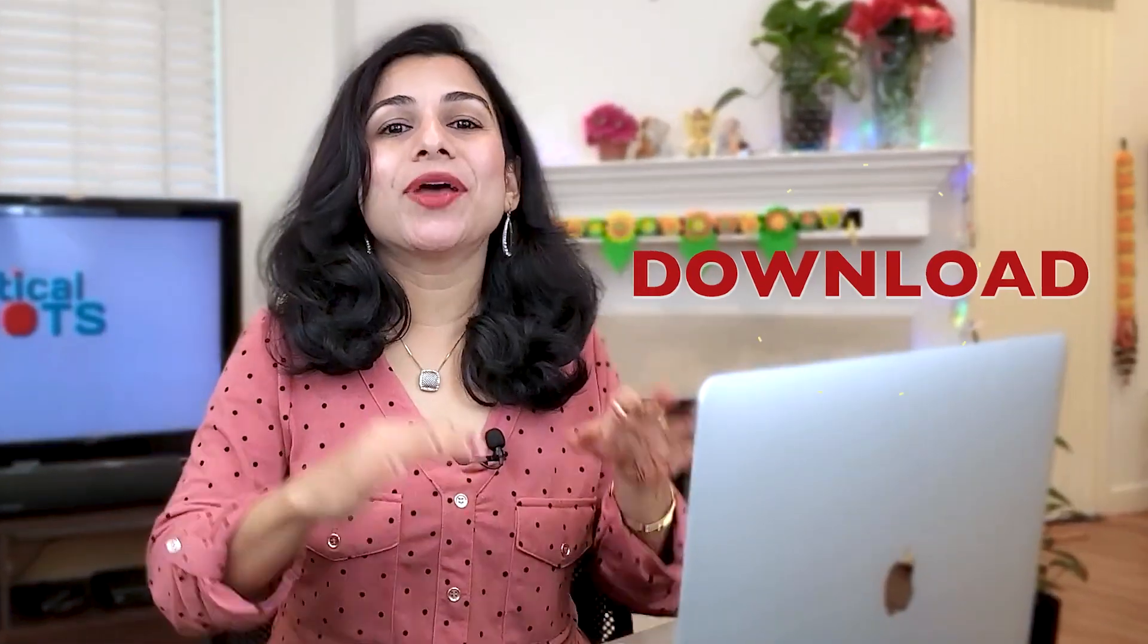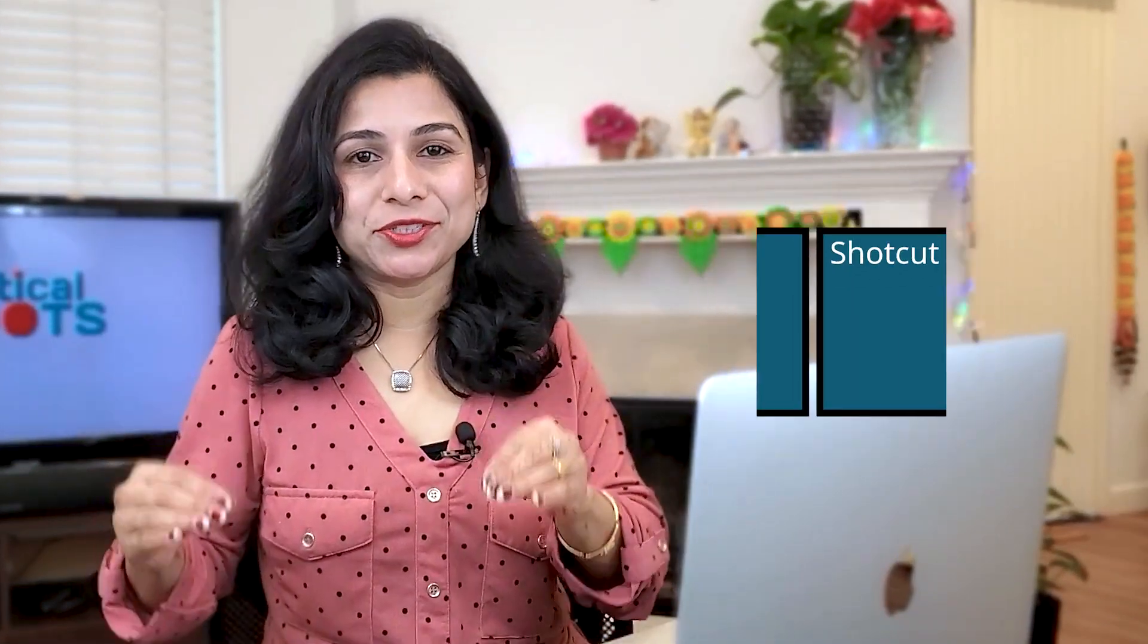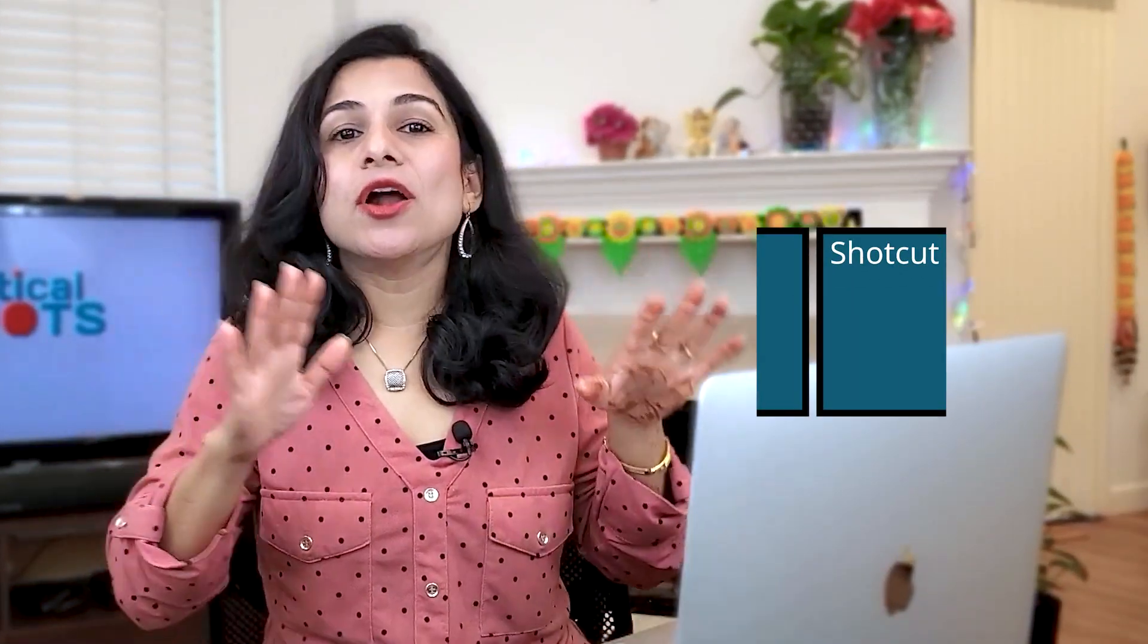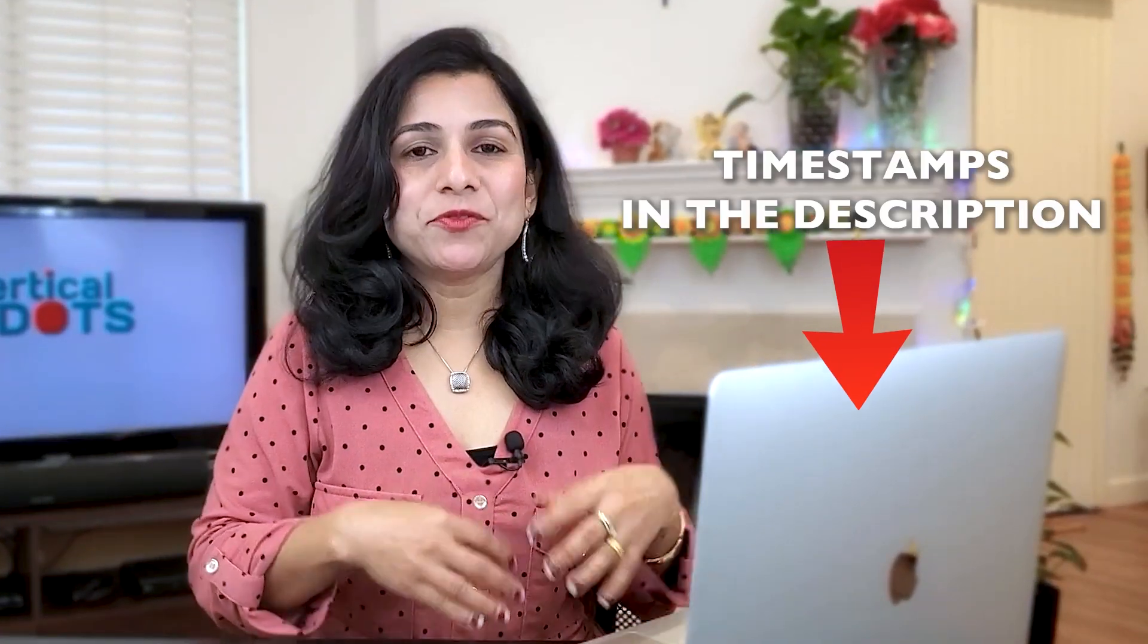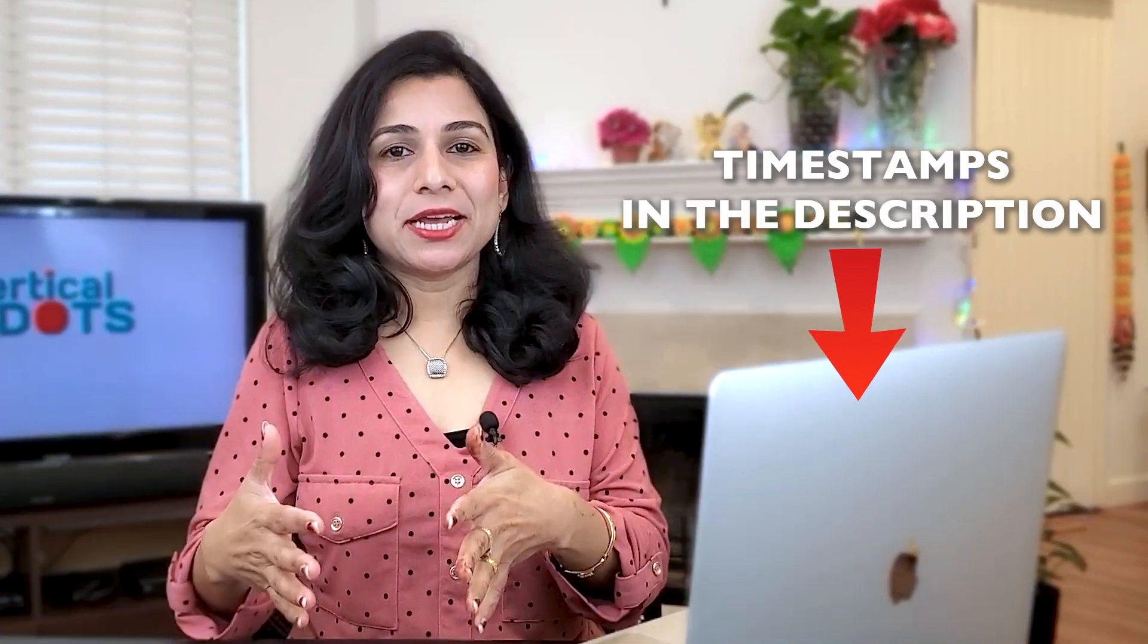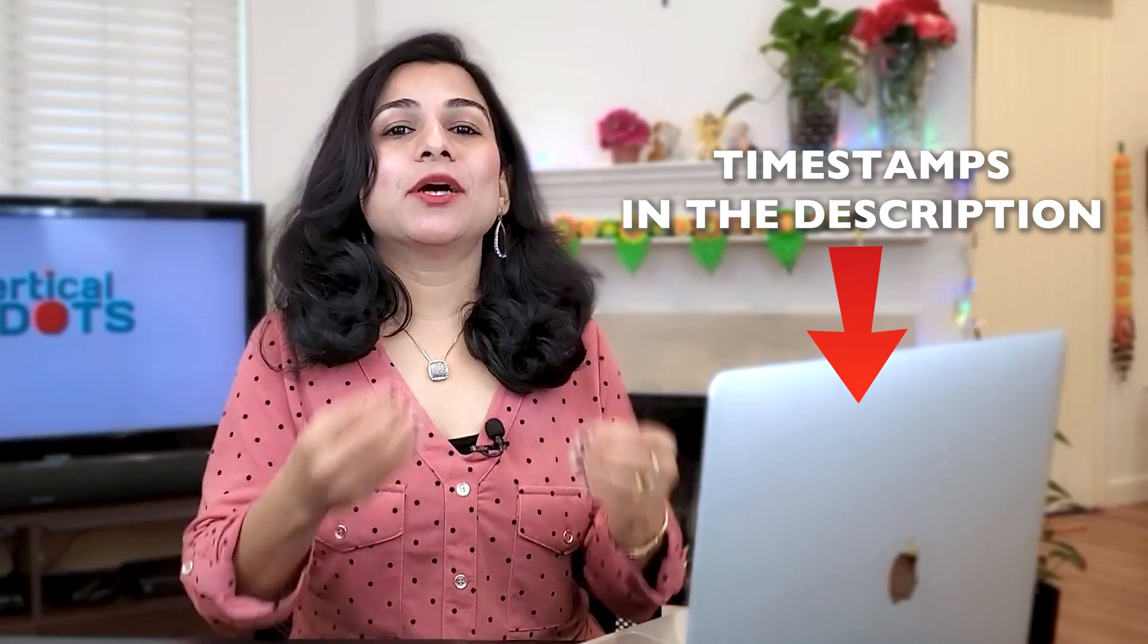In this video I will show you how to download and install the free video editor Shotcut on both Mac and Windows computers. Hey there, I'm Sanketha and welcome to Vertical Darts. I have added timestamps in the description for the download instructions for Mac and Windows so you can jump to the relevant section easily.